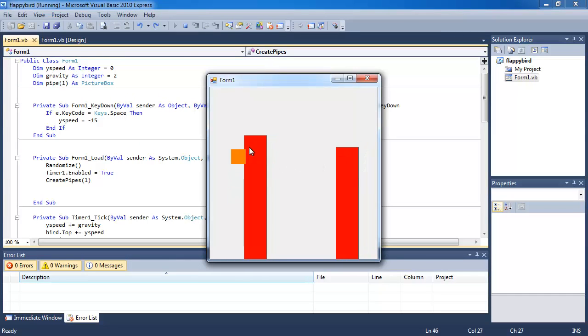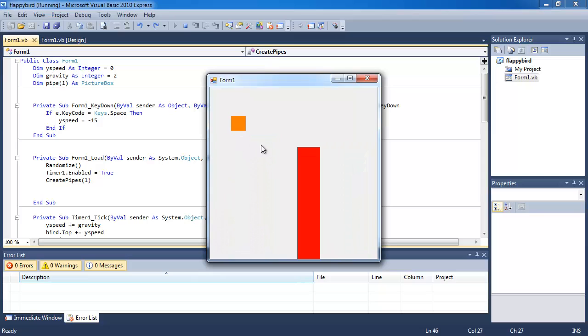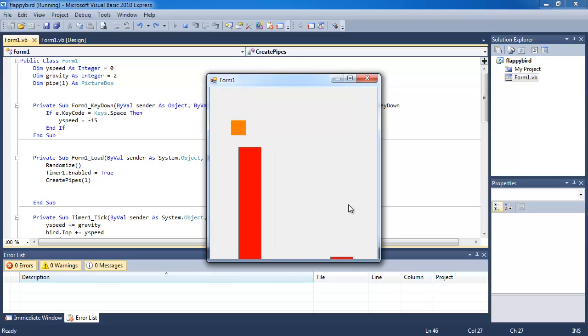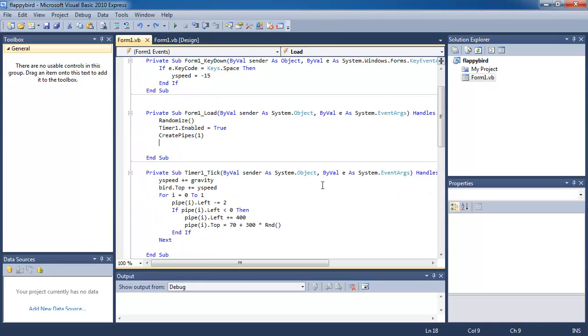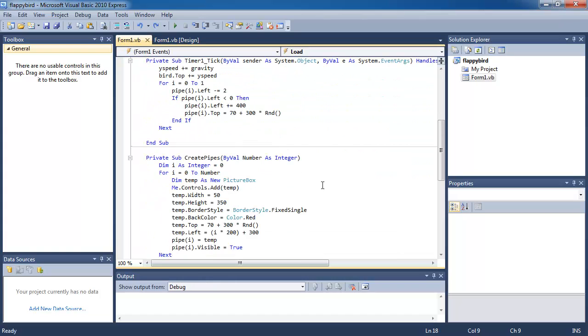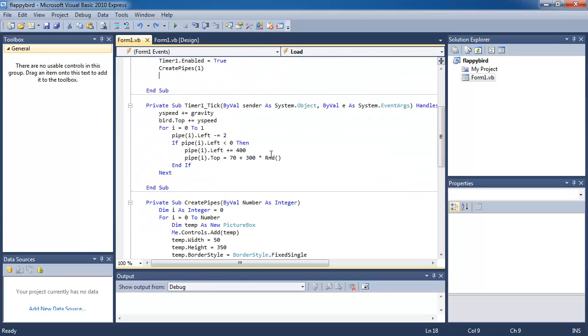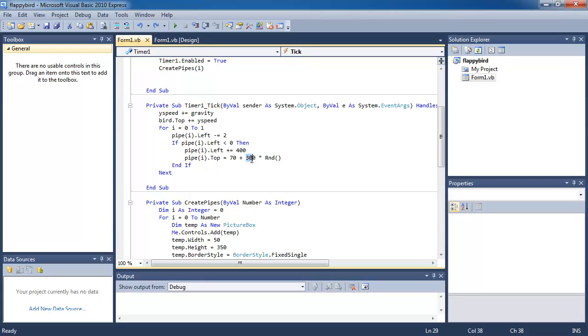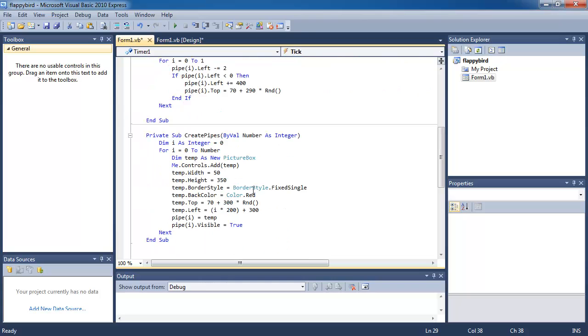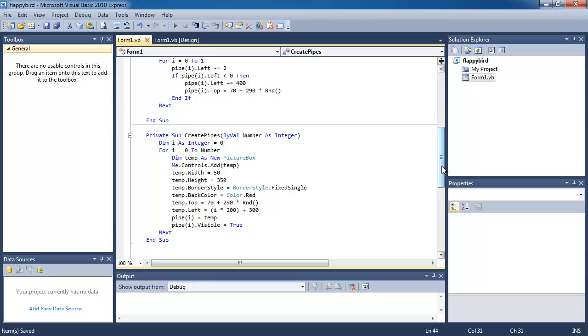They all have random heights, and just one thing I want to change is I want to change this number where it's generating the random number for the top position of the pipes from 300 to 290. The reason for that is because if I do get a random number that is 300, I actually won't be able to see the pipe because it's so far down that it doesn't appear on the screen. So now that we fixed that little error...